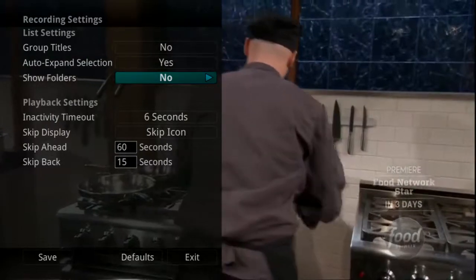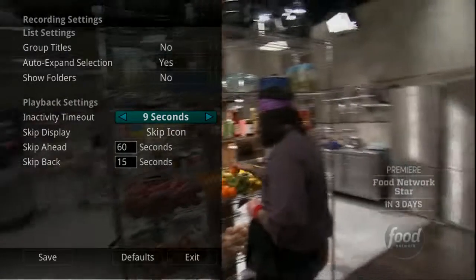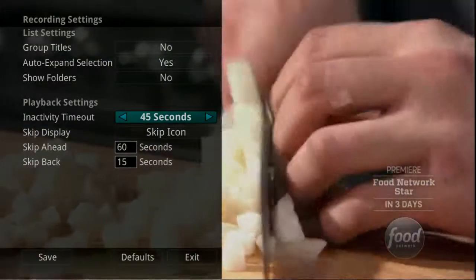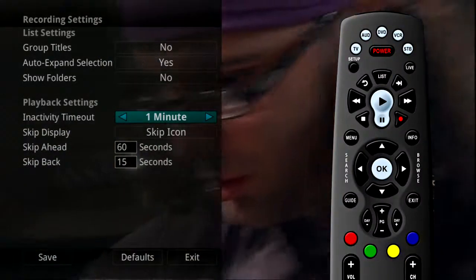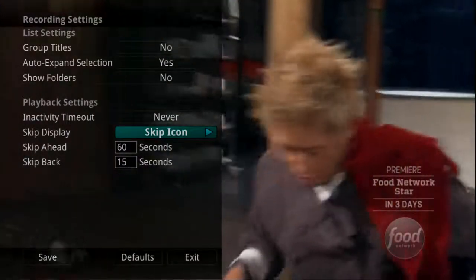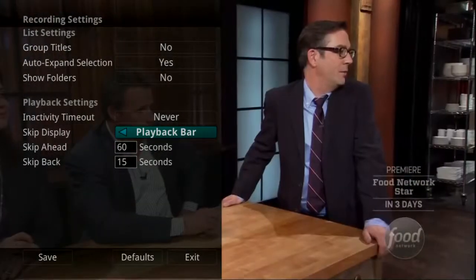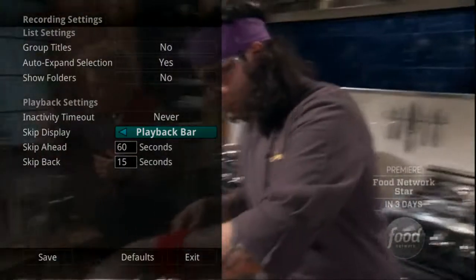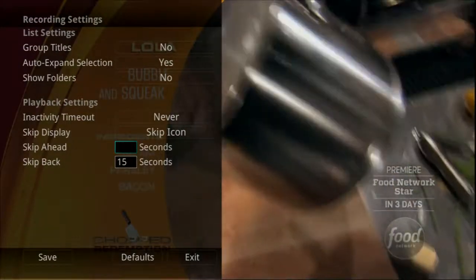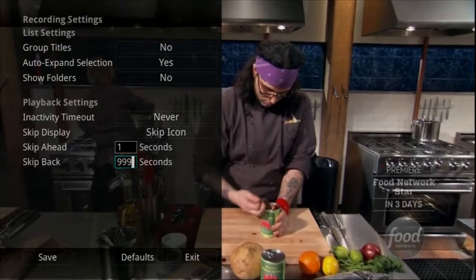If Show Folders is set to No, all programs will be displayed individually. When watching a recorded program or viewing your lists of future and already recorded programs, you can choose how long you want the playback bar to display before automatically closing. If Never is selected, you will need to press Exit for the playback bar to close. While watching a recorded program, you can choose to have a Skip icon display when you press the Skip Forward button, or display the playback bar whenever you press the Skip Forward button. You can also program the Skip Forward and Skip Back buttons, which can be set from 1 to 999 seconds.